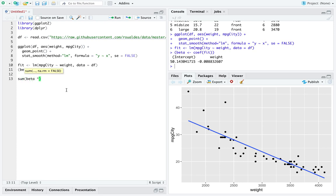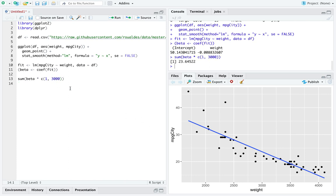Now, if we wanted to try to make a prediction at a reasonable value of a car's weight, like a weight we have in our dataset, 3000, we're going to get a reasonable prediction. Like, we predict a car that weighs 3000 pounds to have a miles per gallon of about 24.